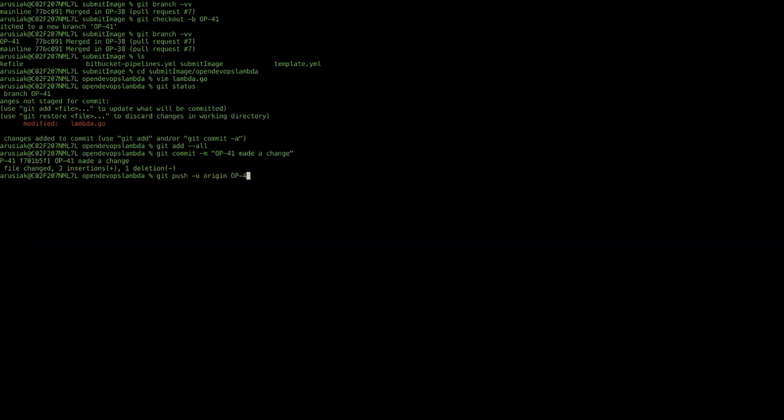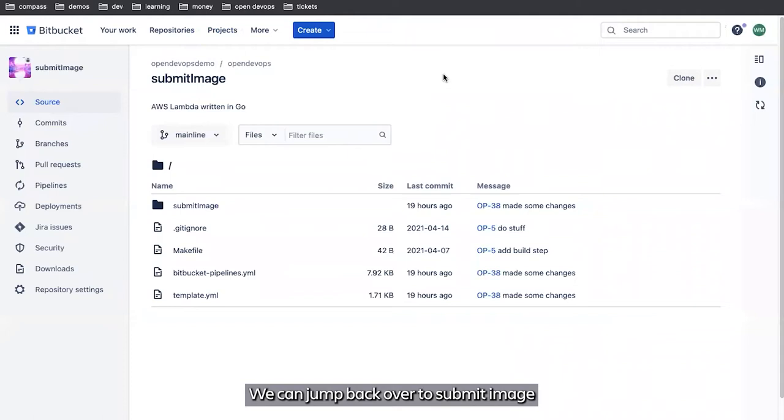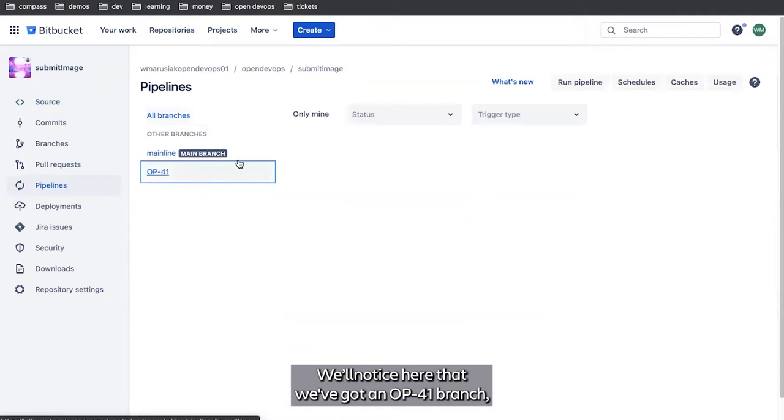And we're going to push to remote branch. That's done. We can jump back over to submit image and take a look at our pipelines. Notice here that we've got an OP-41 branch, and in the OP-41 branch we've got a single pipeline running.